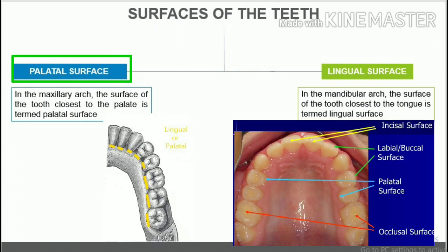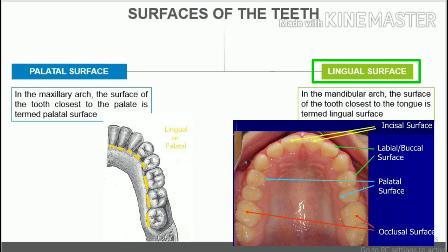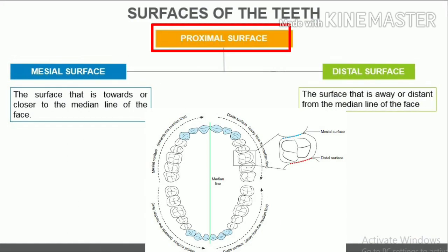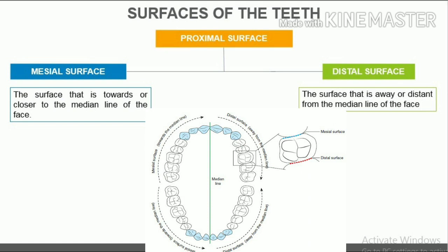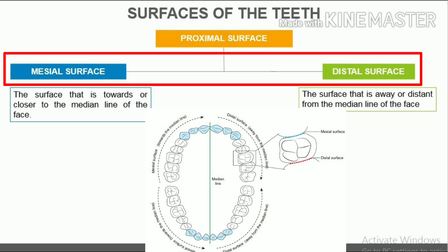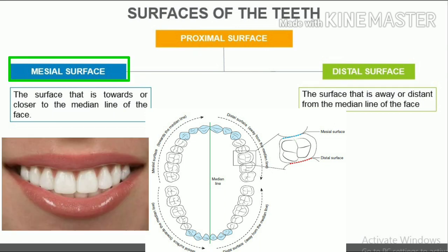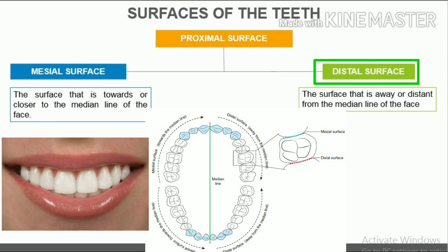In the maxillary arch, the surface of the tooth closest to the palate is termed the palatal surface. In the mandibular arch, the surface closest to the tongue is termed the lingual surface. The proximal surface is the surface of a tooth facing another tooth in the dental arch. It can be subdivided into mesial and distal surfaces based on position relative to the median line of the face. The mesial surface is towards or closer to the median line; the distal surface is away or distant from the median line.